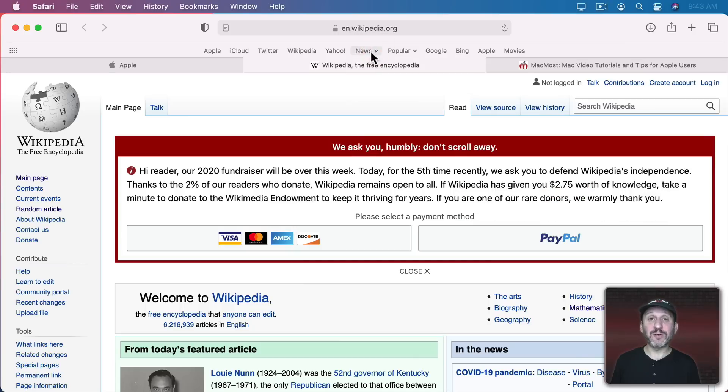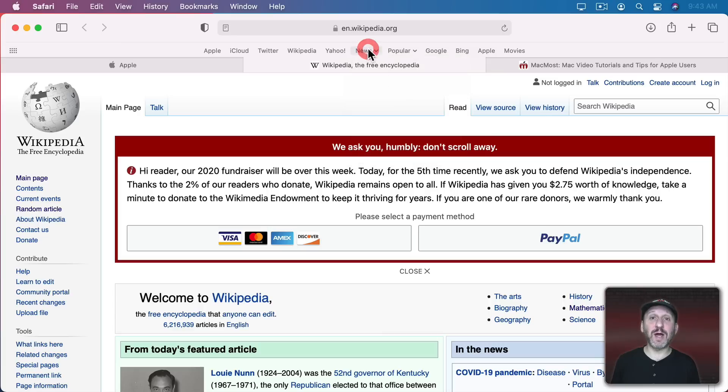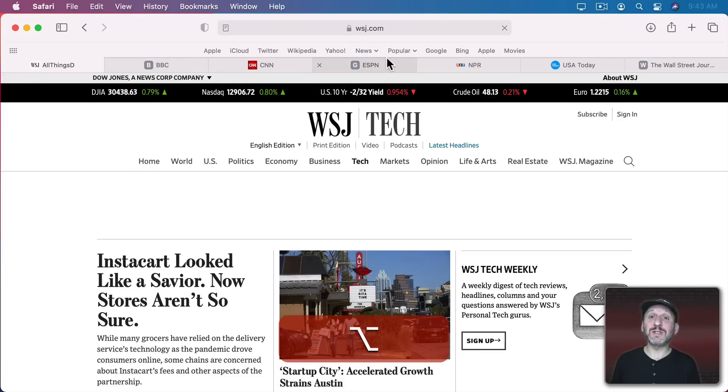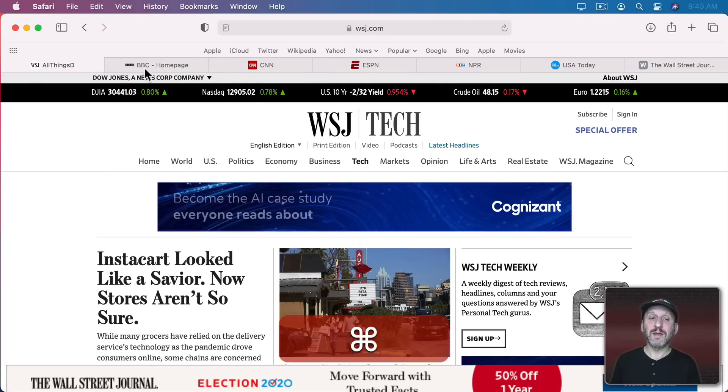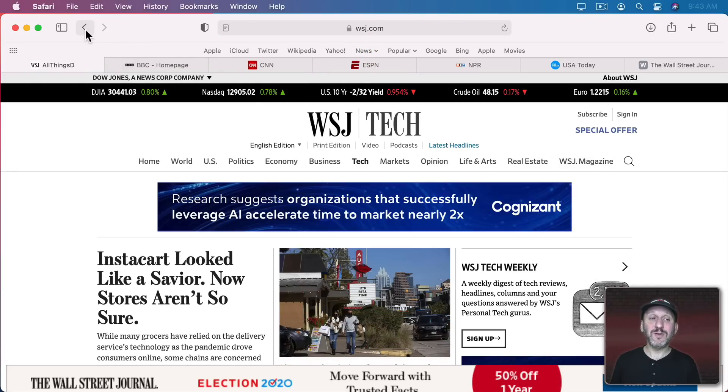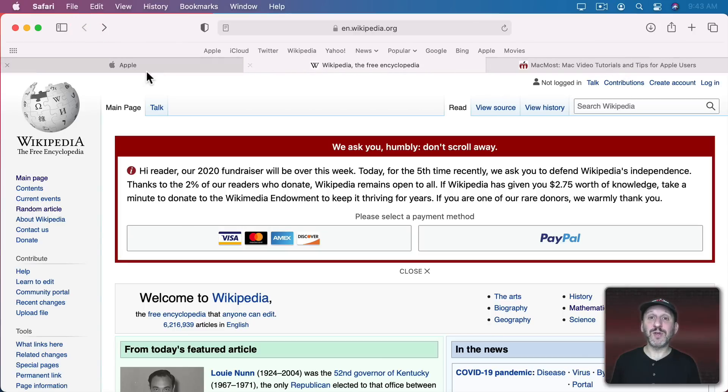Now if you don't want to set a folder here to always replace all the tabs you can leave it as a normal folder where you can select each individual item. But then Option Click the folder and it will replace all the tabs. Interestingly when you do this if you use the Back button it goes back in all of the tabs. So you go back to where you were.